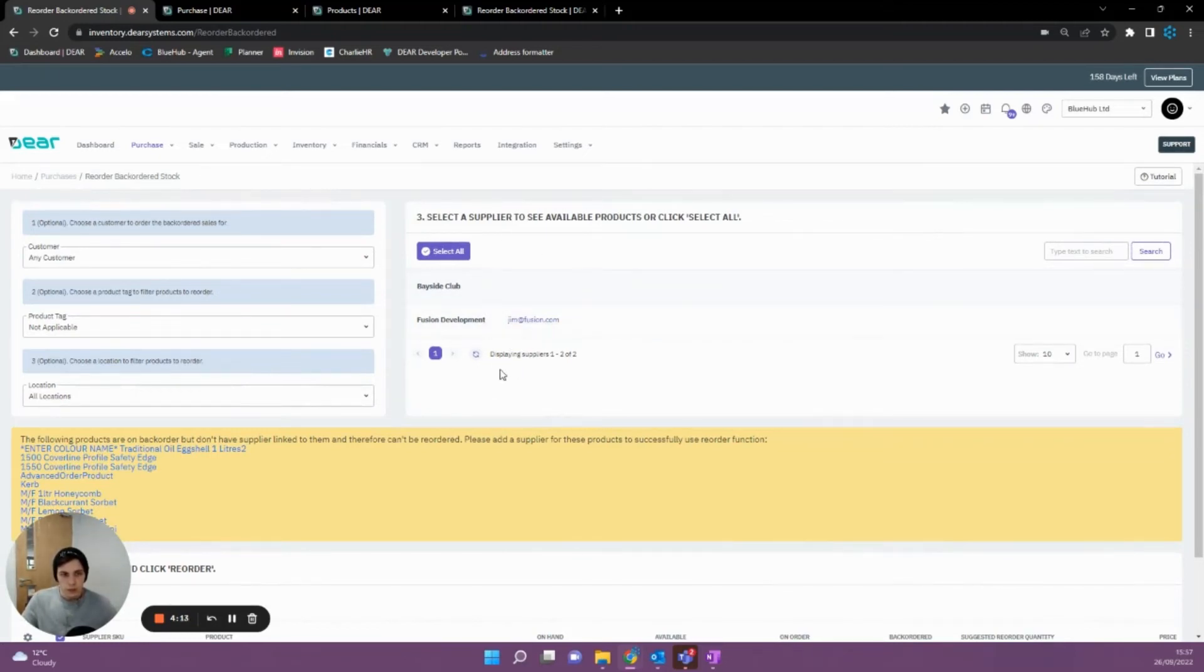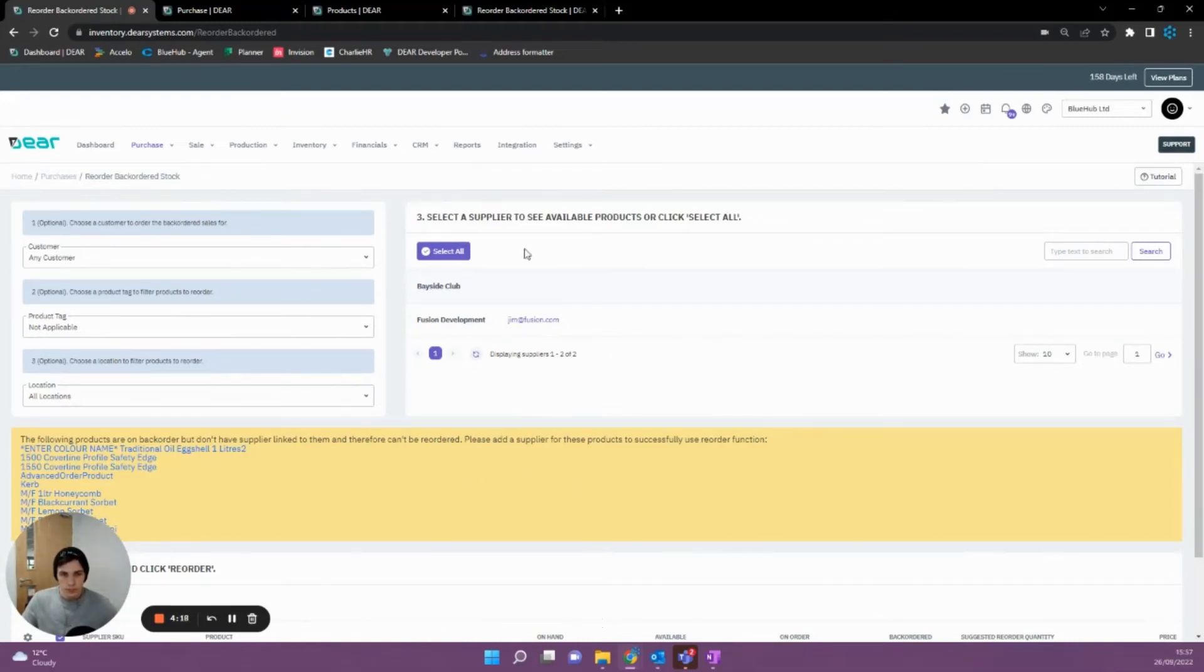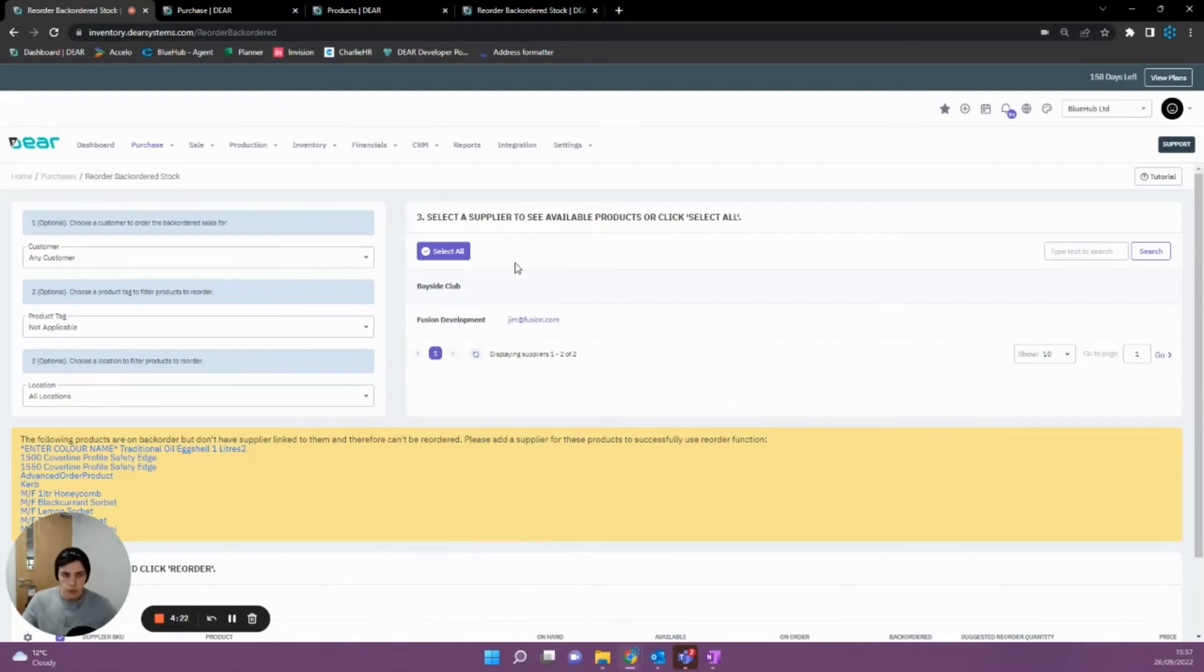That's going to be your general reordering and how that works, and how you're able to maintain what items are needing to be reordered and get them back into stock. Now I'm going to show you how you can monitor what items are being reordered for active sales.